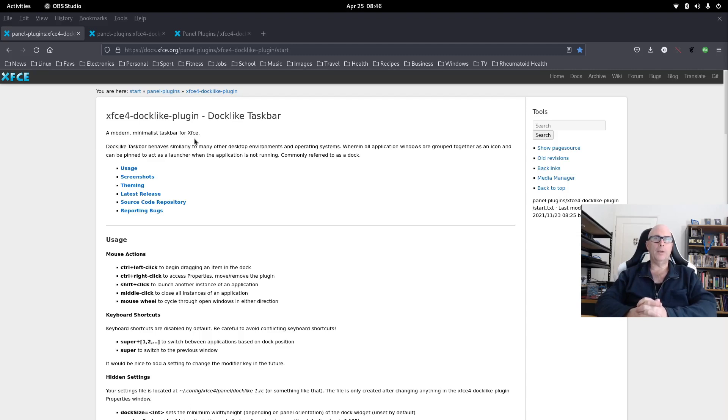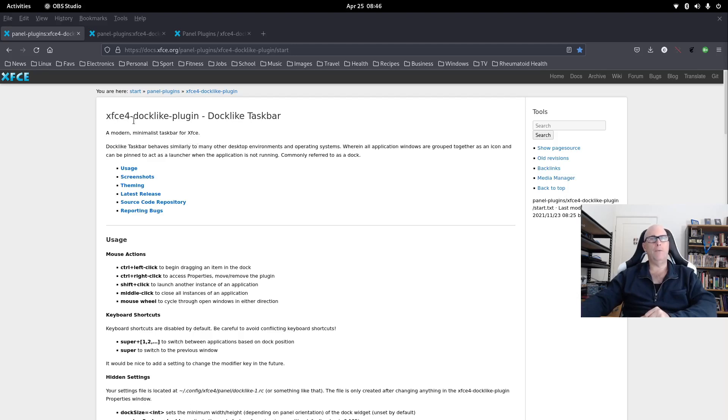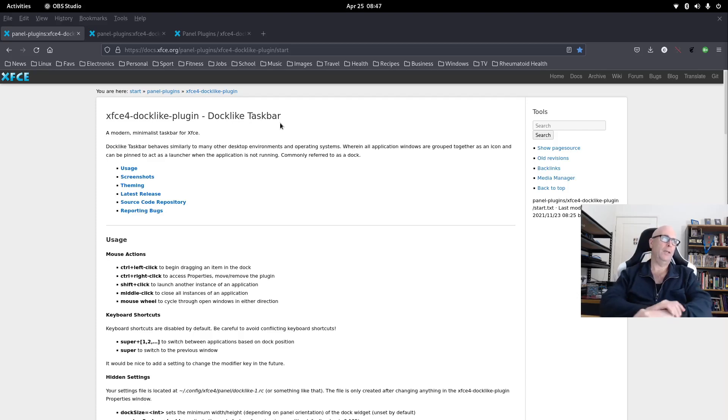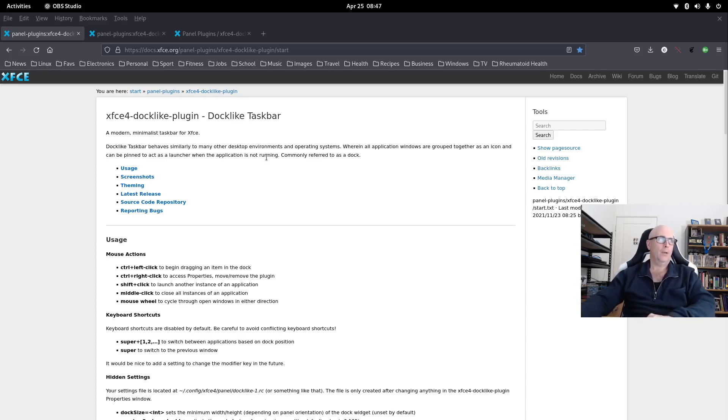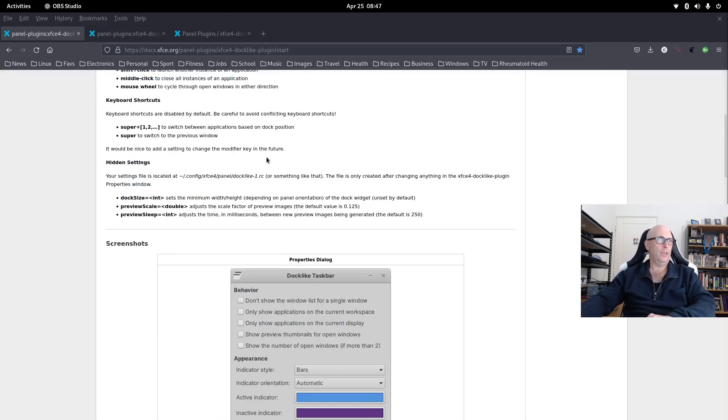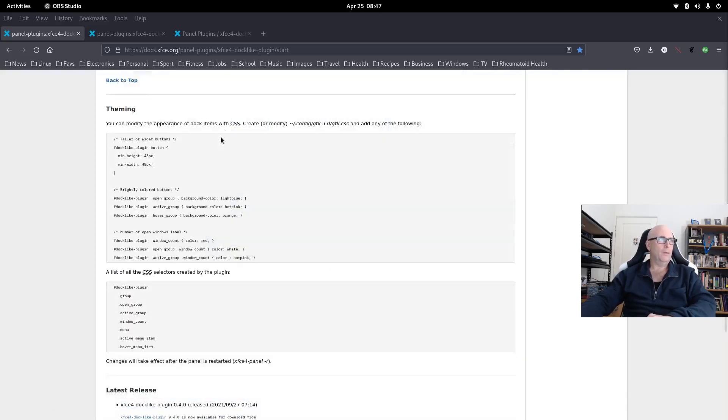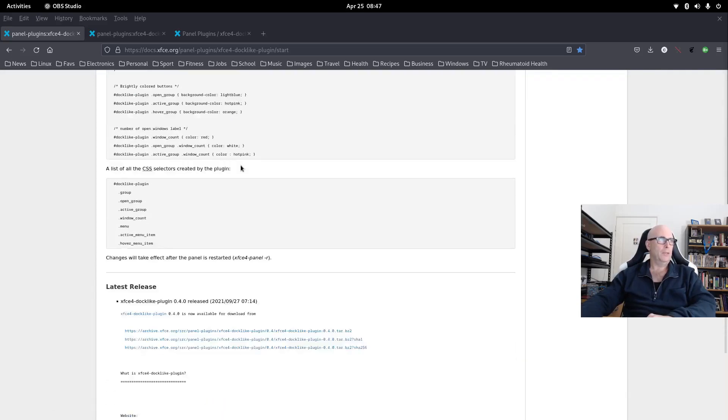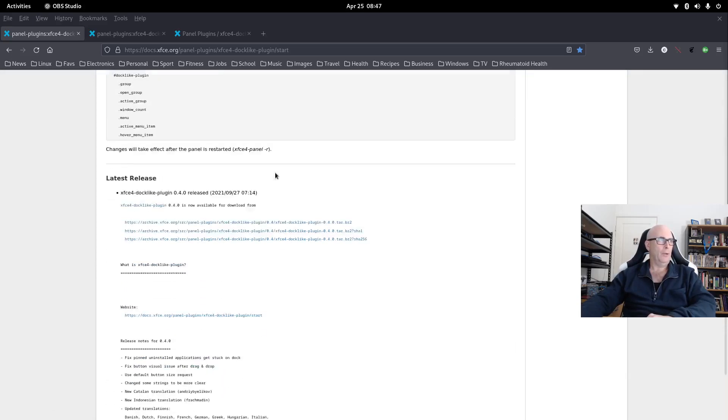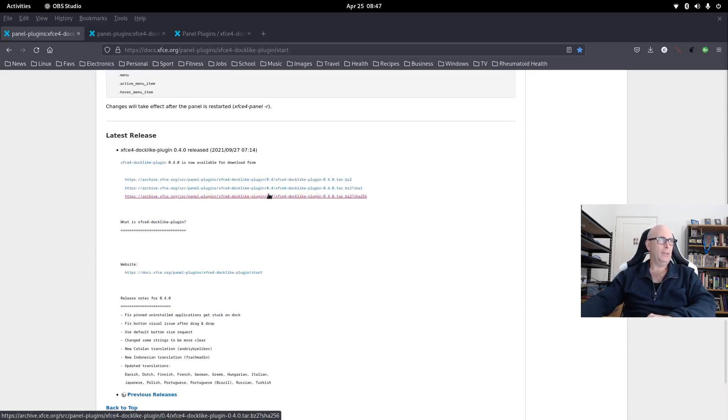Johan asked me to help him out regarding the installation of this xfce4-docklike-plugin, Docklike Taskbar for the xfce4 desktop. So I was checking this out. This is the website I've found. I've got some theming and stuff there, I haven't really got into that.